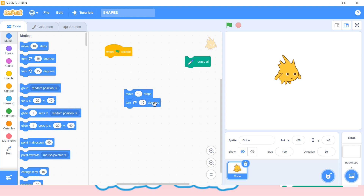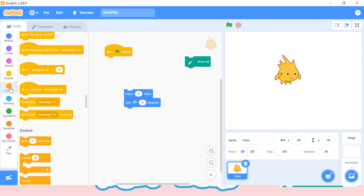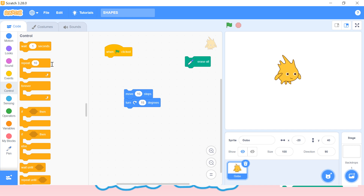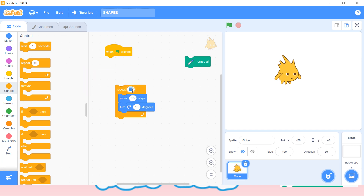Here we are trying to create a circle. Whenever we want to create a circle, we want it to first move and then turn — every time it will turn and then move. Since we want to repeat the same steps every time, we will use the control block 'repeat' here. I'm increasing the number of repeat — let's say 25.